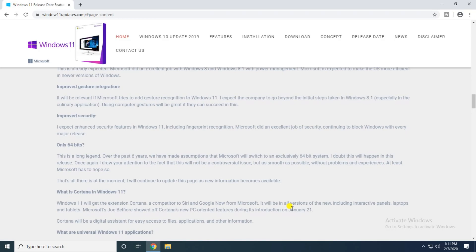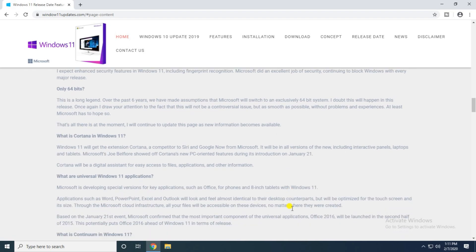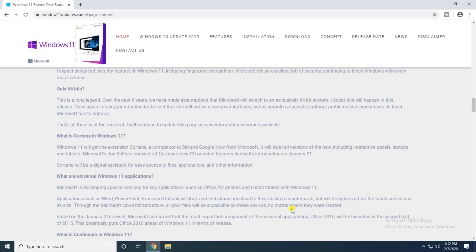This is the long ledger over the first six years. We have to assume Microsoft will be exclusively 64-bit system. What is the content of Windows 11? Microsoft will be releasing new versions including interactive planning, laptops and tablets.